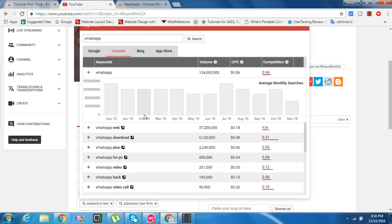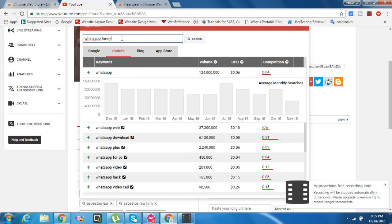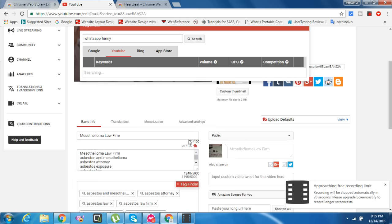WhatsApp is $0.05, very low. WhatsApp video is $0.01, very low. $0.15... $0.26... $0.08. Let me try WhatsApp funny. I hope you like my videos and don't forget to subscribe.